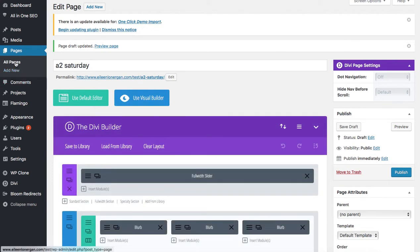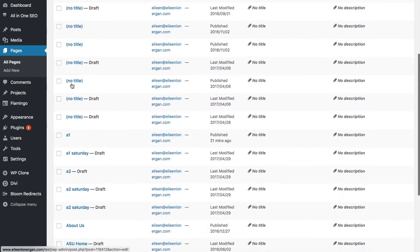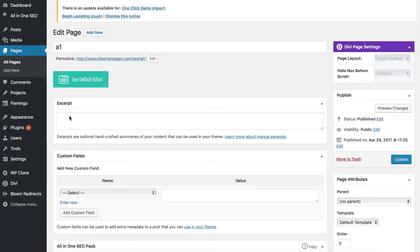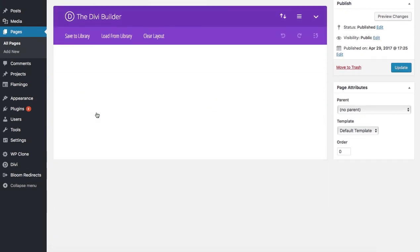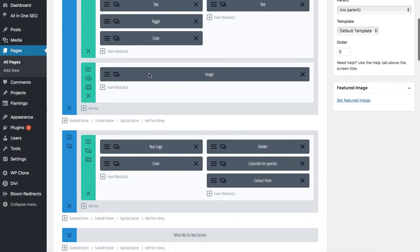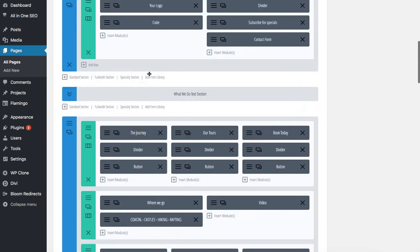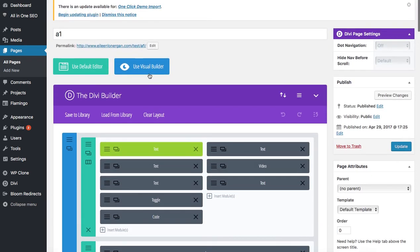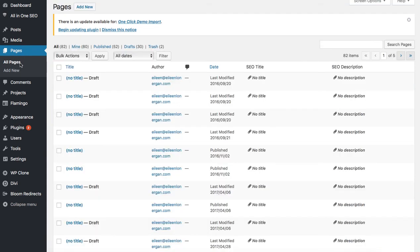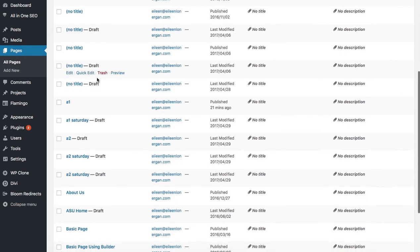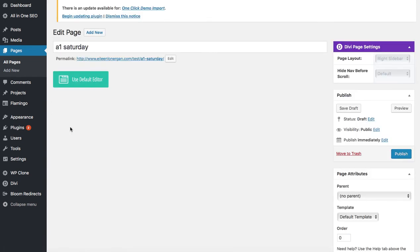Then I'm going to go back to my pages and I'm looking for A1. Maybe it was a blurb, this is the wrong page. A1 Saturday, I think that's what we were working on.